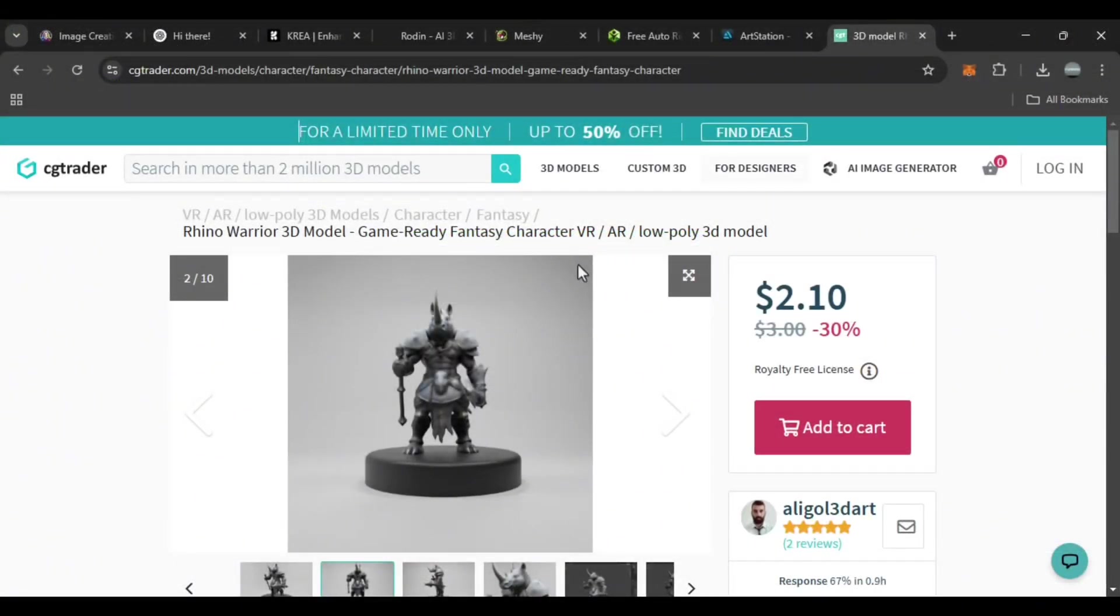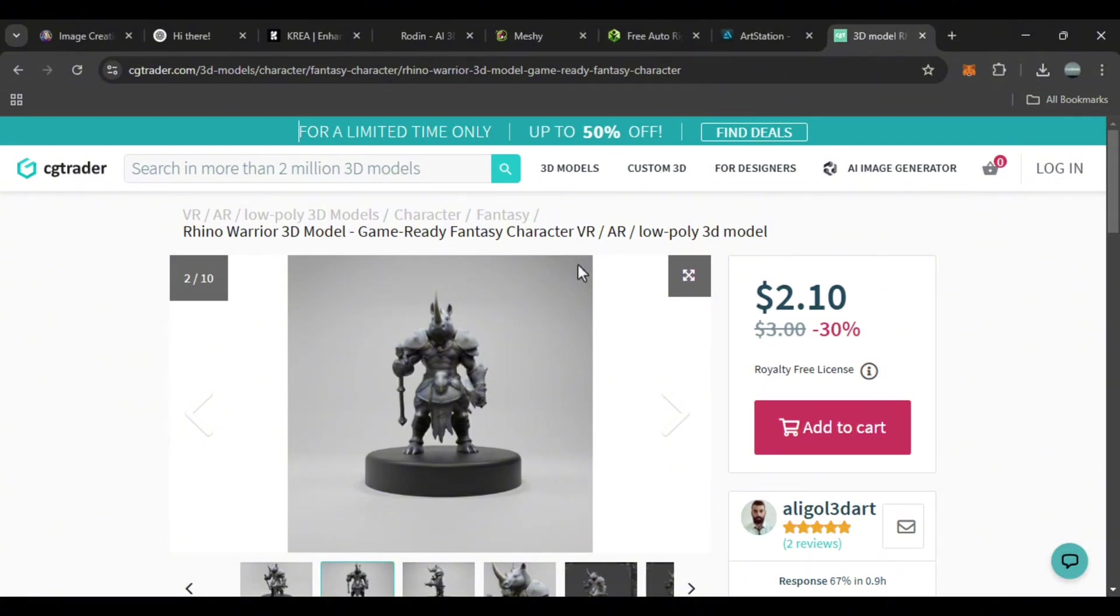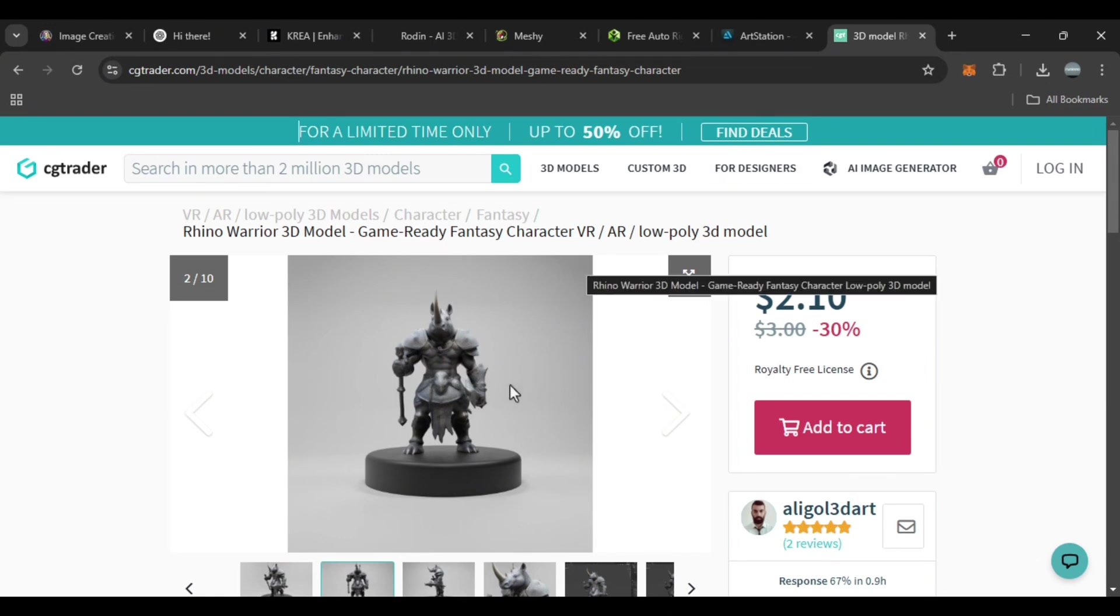After rigging and exporting, you can bring the 3D model into software like Unreal Engine, Blender, or Maya for your projects. This method helps you turn a simple image into a professional 3D model using AI tools. You can even sell it on sites like ArtStation or CGTrader.